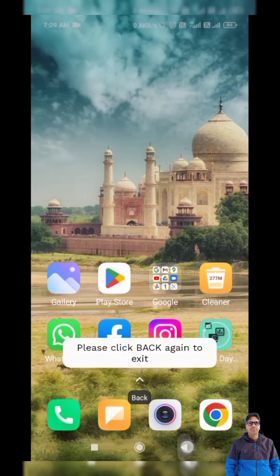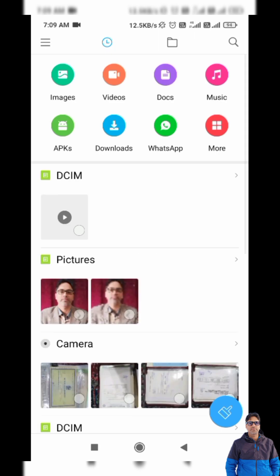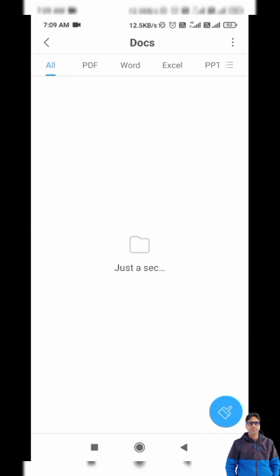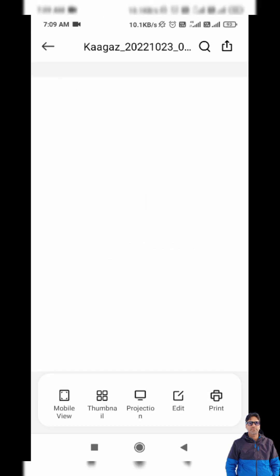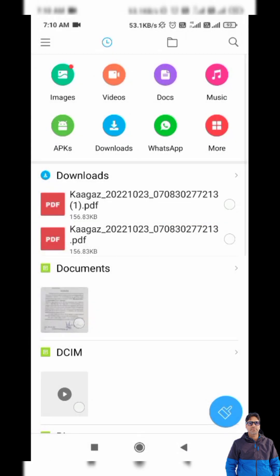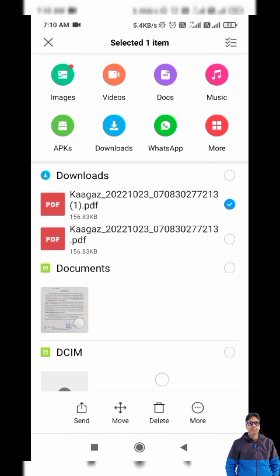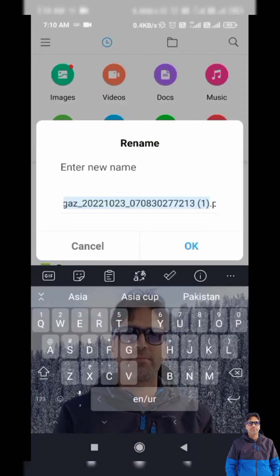I will check whether the document is saved correctly. I navigate to the Downloads folder and yes, my regularization order is there. I can easily upload it to JKHRMS. I will also rename the file so I can find it easily.